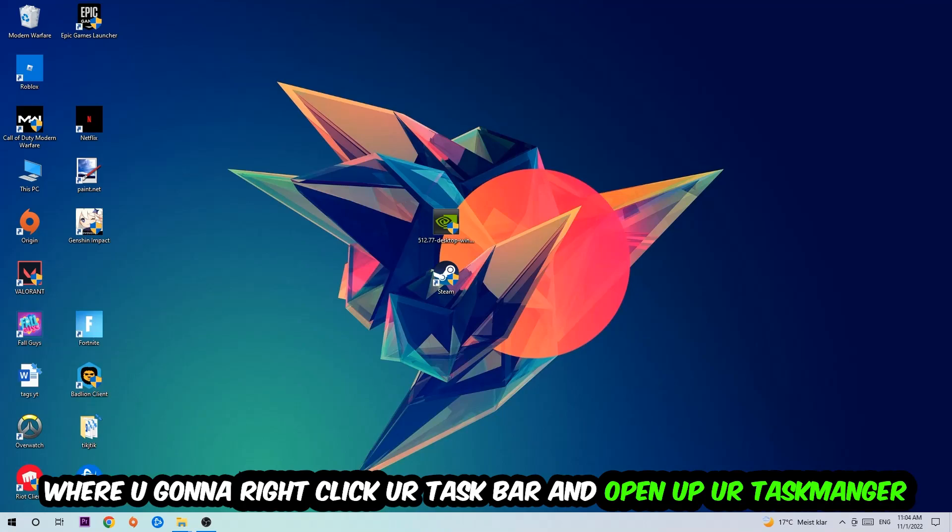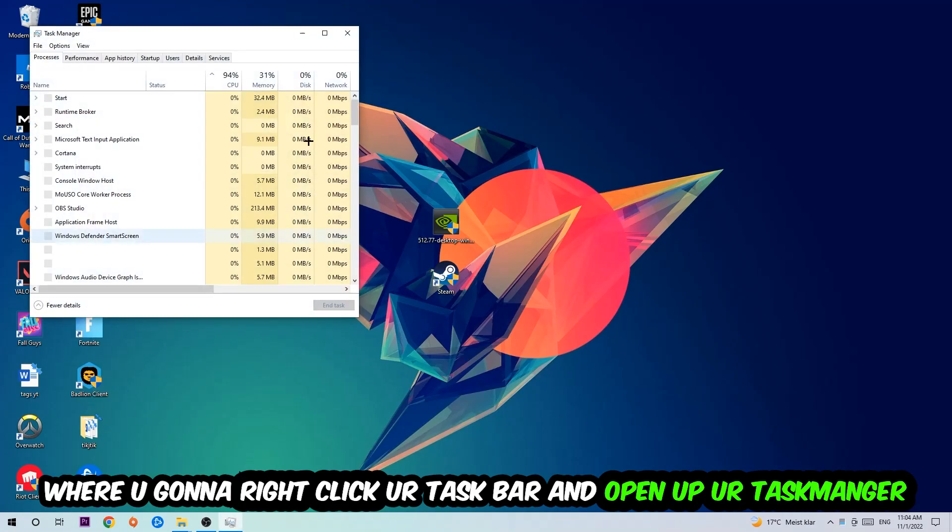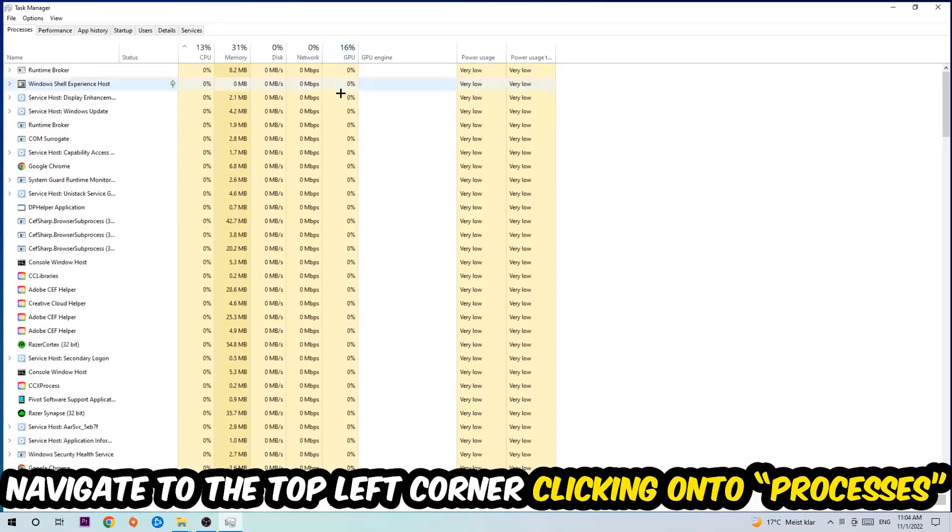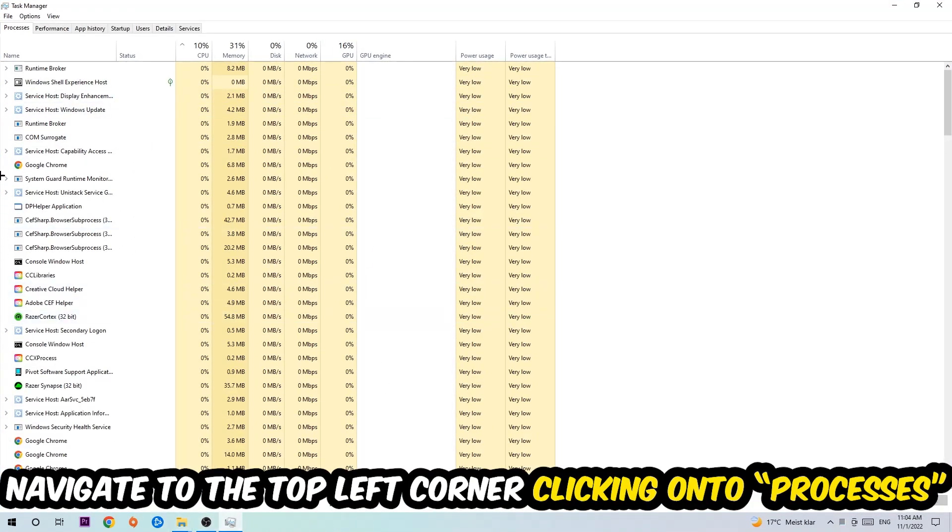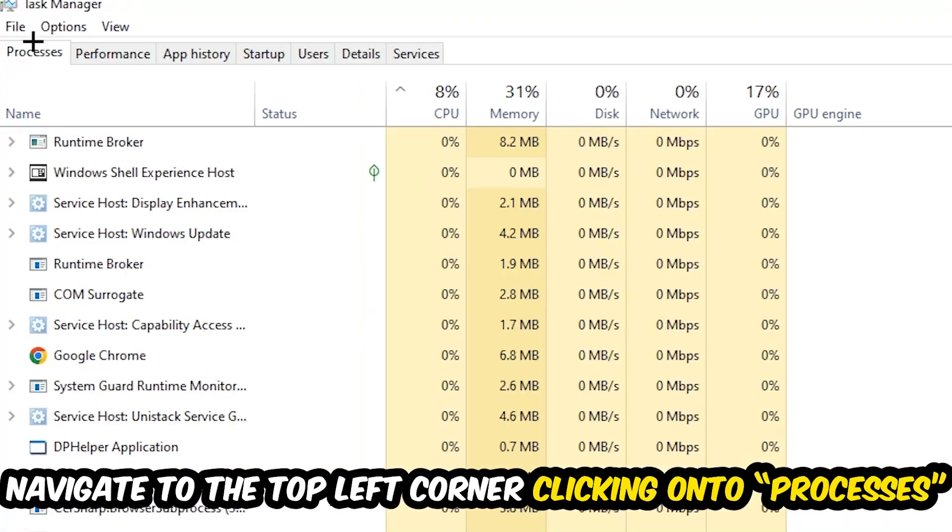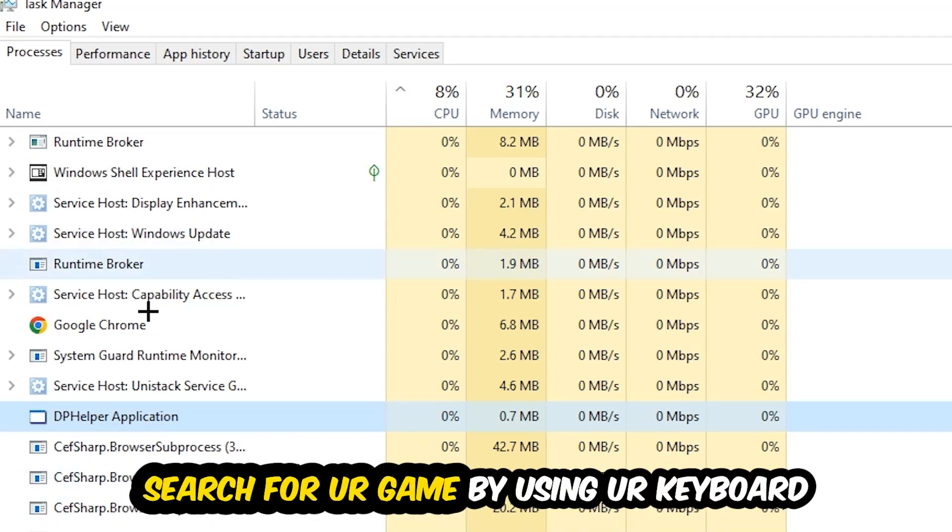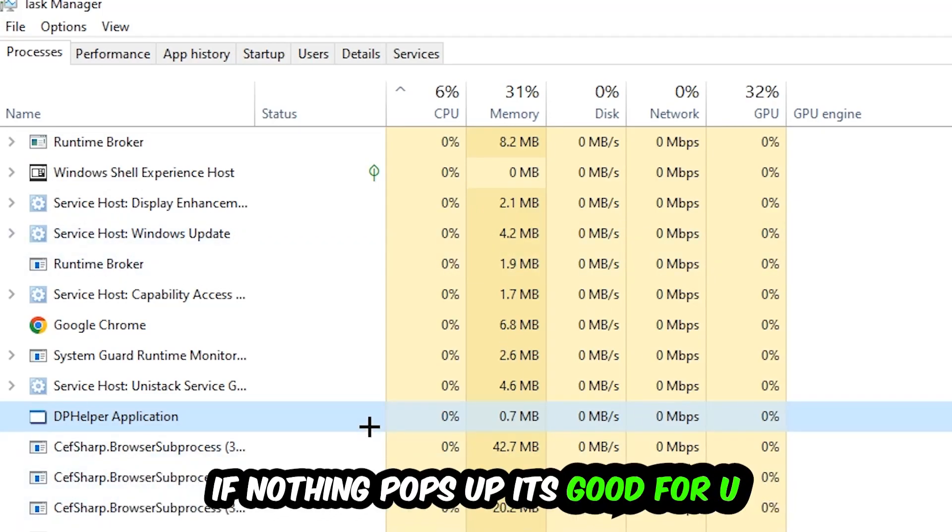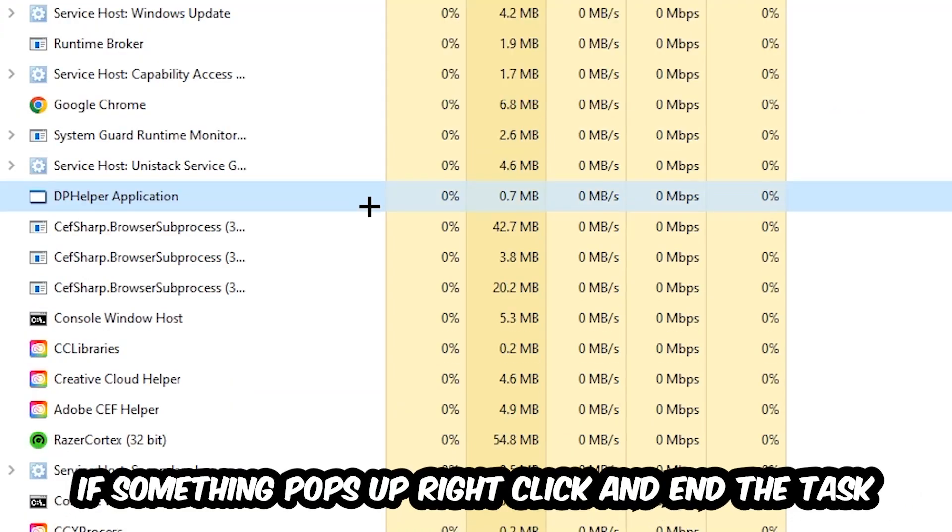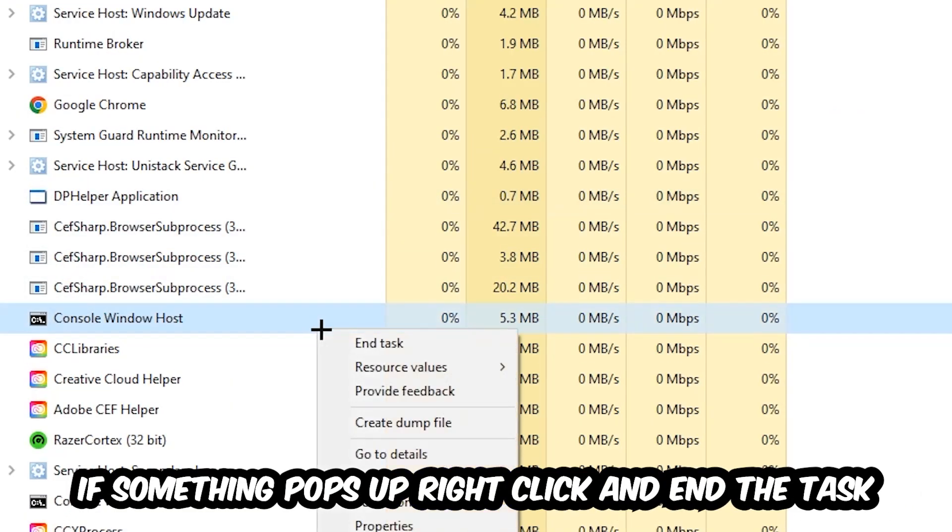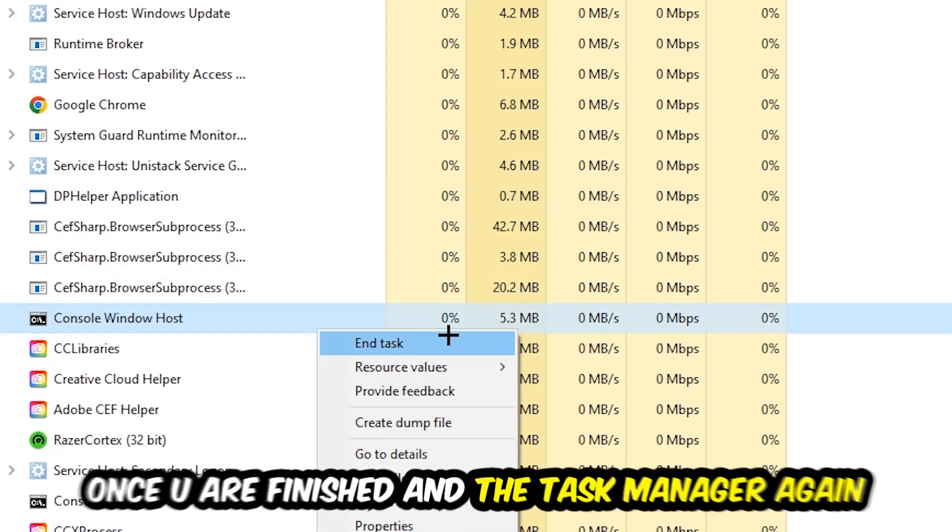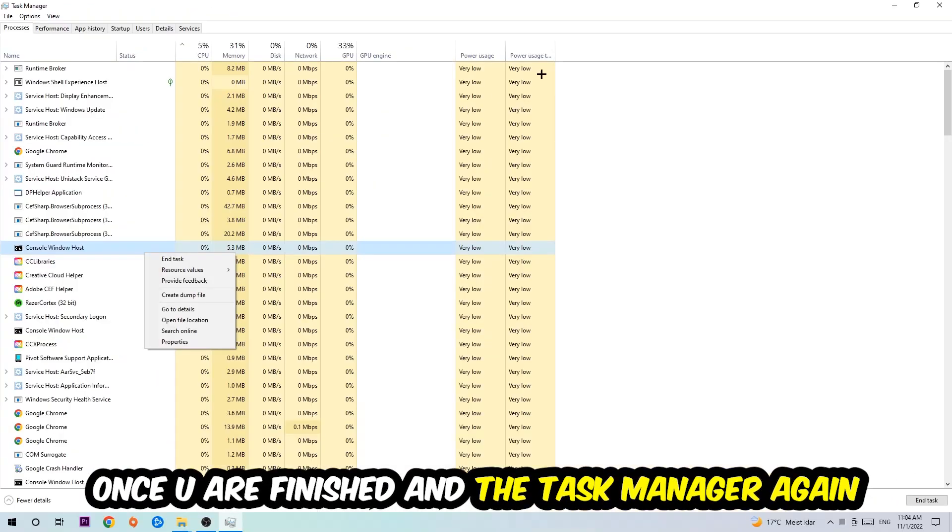Once the Task Manager pops up, navigate to the top left corner and click on Processes. Click one of those random processes, doesn't matter which one, and search for your game using your keyboard. If nothing pops up, you're good. If something pops up, simply right click and hit End Task. Once you finish with that, close the Task Manager.